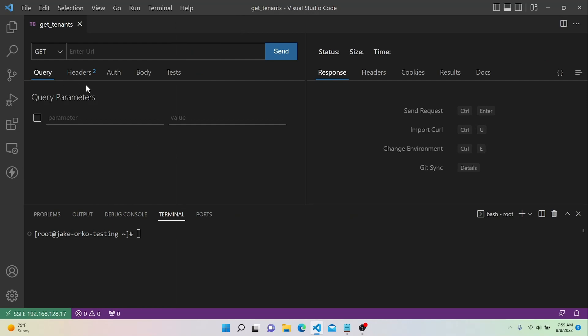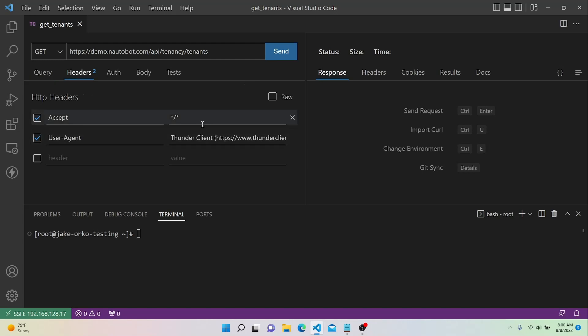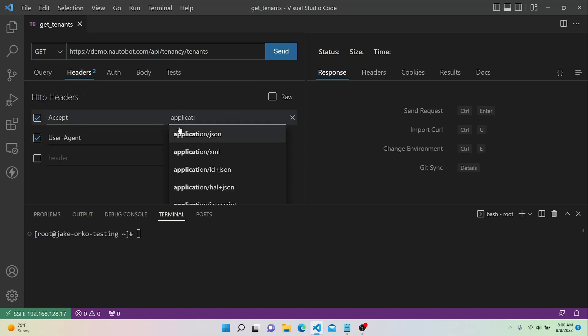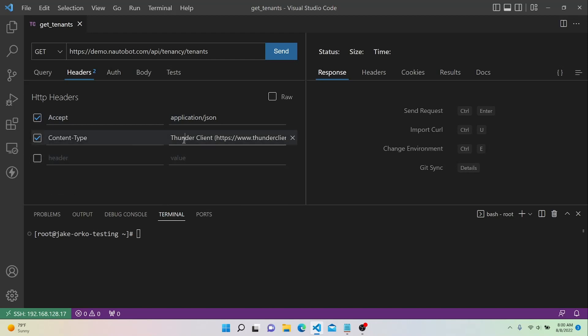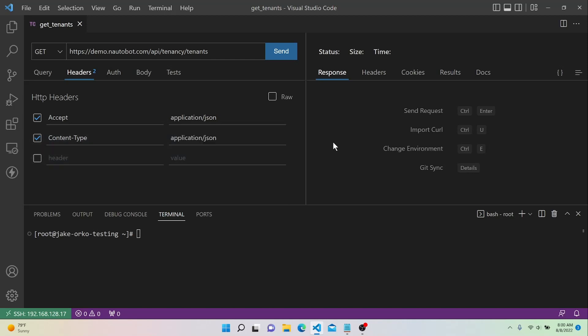So we're just going to be retrieving information, so we'll set the method to Get, and then for the URL we'll say HTTPS demo.notabot.com forward slash API forward slash the app name within Not-A-Bot, so we're going to say Tenancy, and then the actual resource we want to access, so that will be Tenants. And let's go ahead and configure the baseline headers, so we'll say Accept, we'll say Application JSON, and then we'll change the User Agent header to be Content Type, and we'll also set this to Application JSON. And let's go ahead and execute this request.